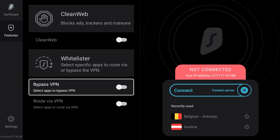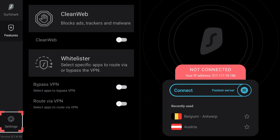Next, try disabling the VPN kill switch. Head back to the Settings tab and disable it there. Once that's done, try testing your connection again.